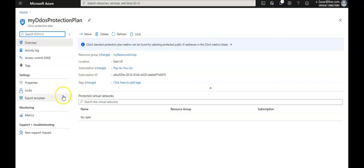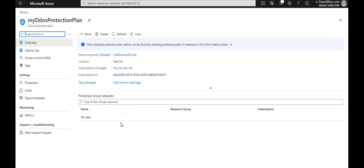If I had not disabled the DDoS protection standard from the virtual network, I would have seen the protected virtual networks listed under the plan. Now, to configure alerts for DDoS protection metrics, you can select any of the available DDoS protection metrics to alert you when there's an active mitigation during an attack using Azure Monitor.